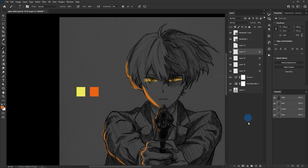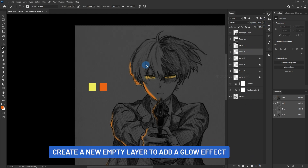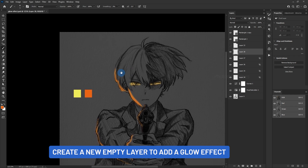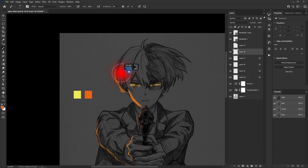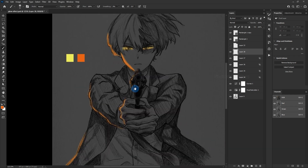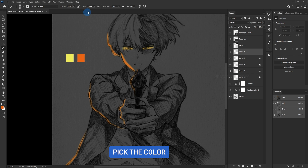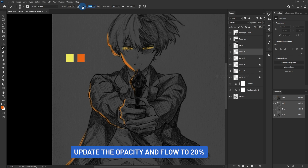Create a new empty layer to add a glow effect. Pick the color and update the color, then update the opacity and flow to 20%.